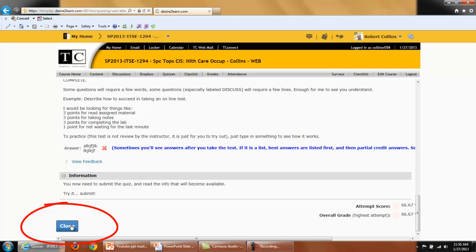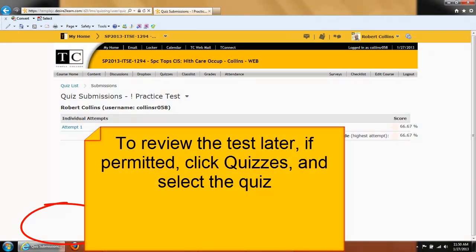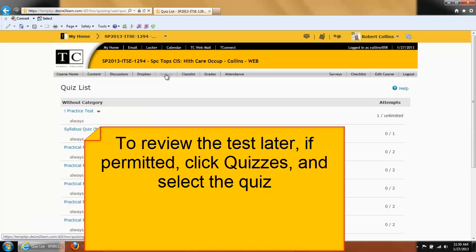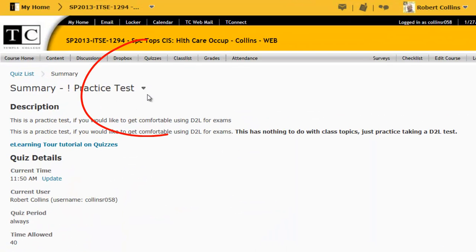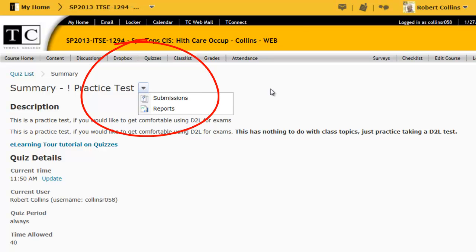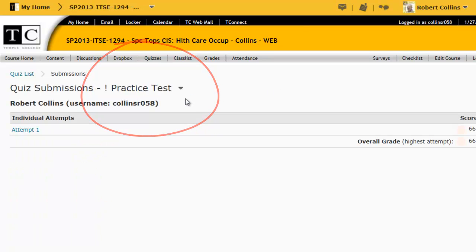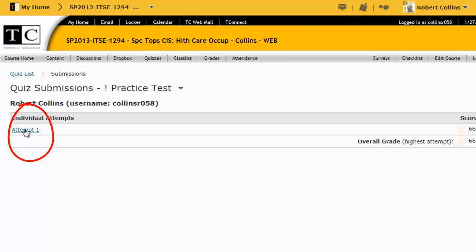I will close this. To review this test later, you may click Quizzes, select the quiz — notice I have taken it one time now — select the quiz or test, and at the top is an arrow. Arrows mean more options. I will choose Submissions, and from here I can review test number one.